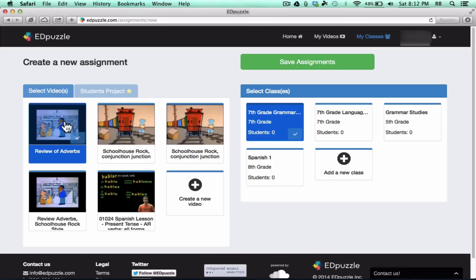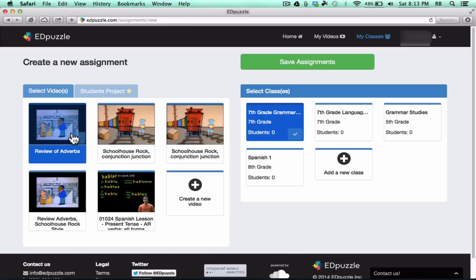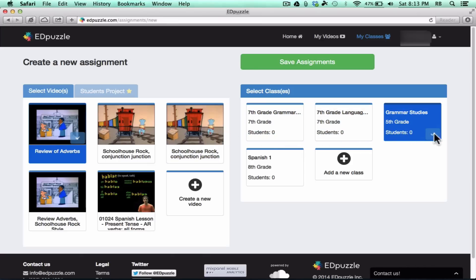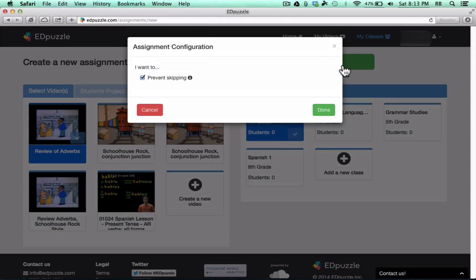Now, all I have to do to assign this video, to make it more than just a video, but more of a learning activity, an assignment that I want the students to look at, and I want to see their responses, their answers that they give—all I have to do is make sure there's a check mark on it and a check mark on the class. I could very easily assign it to multiple classes or just to a different class, but this is really the one I want it to be assigned to, and then click Save Assignments. It's that easy.